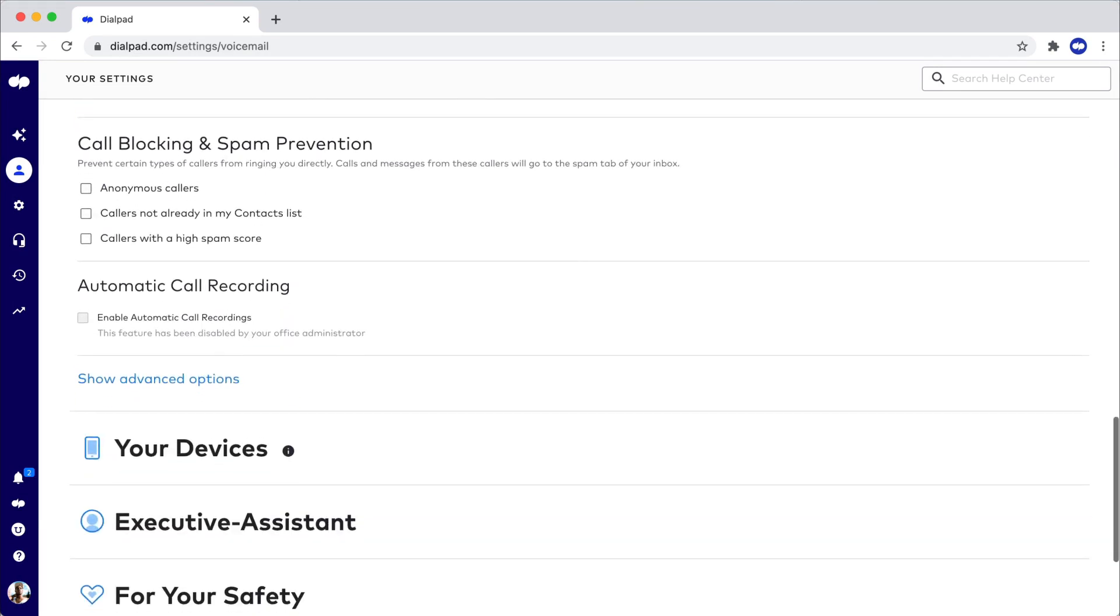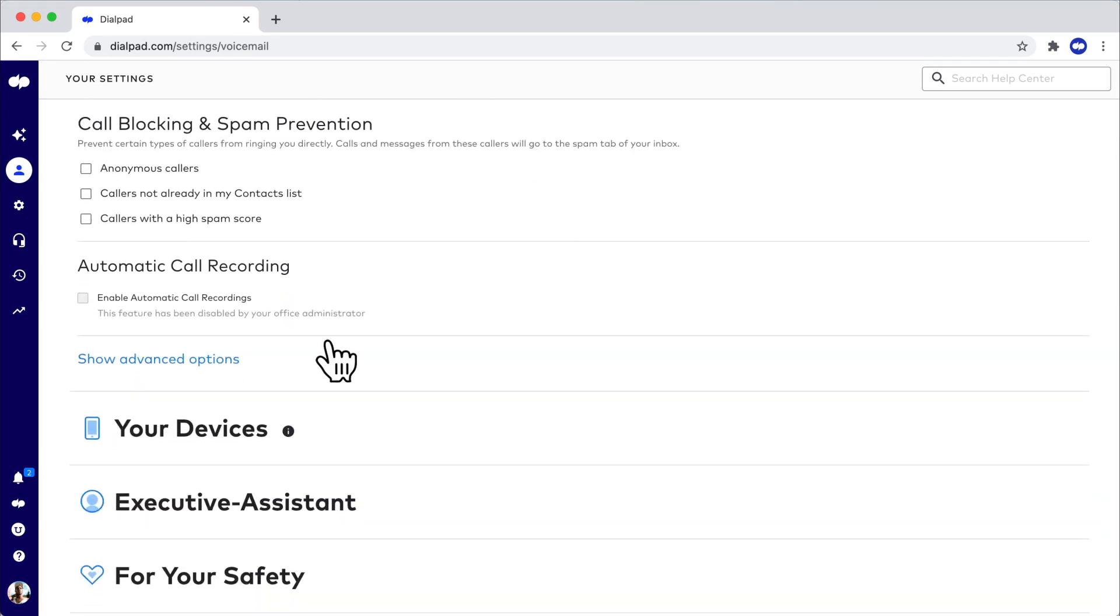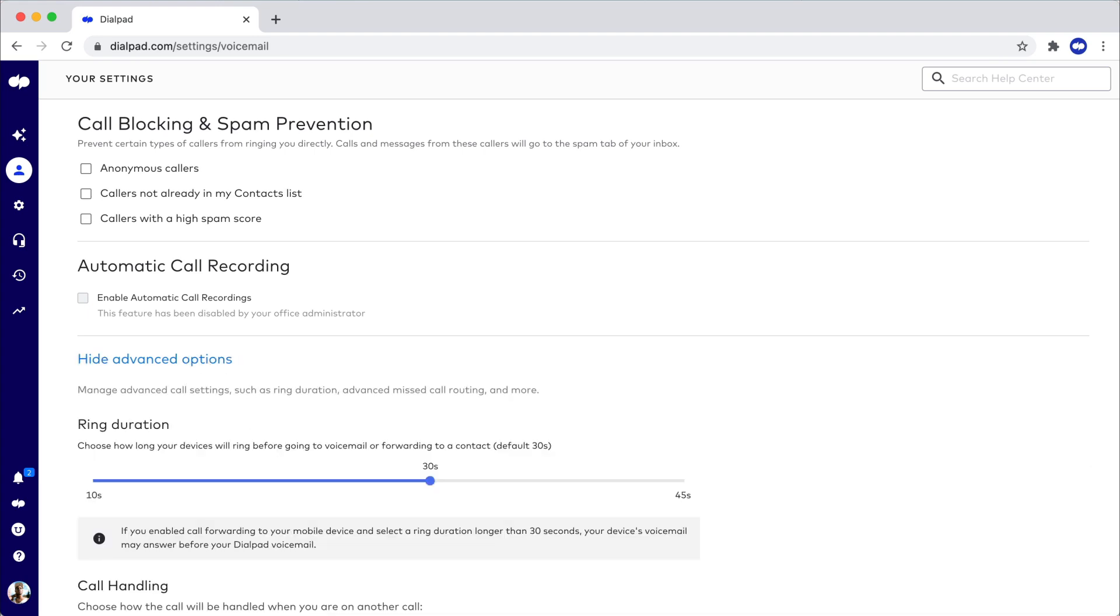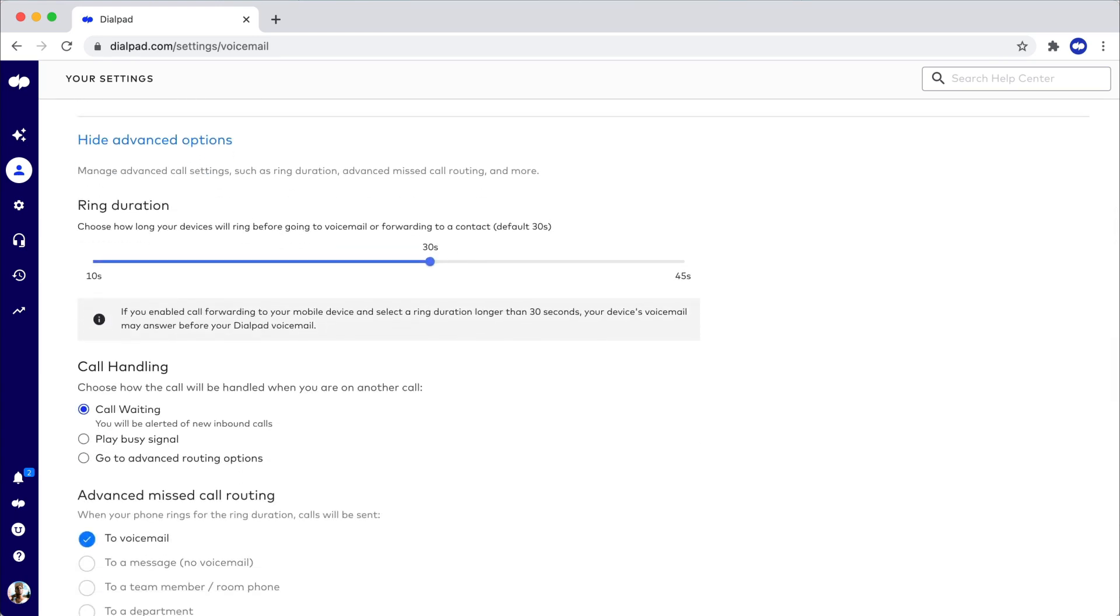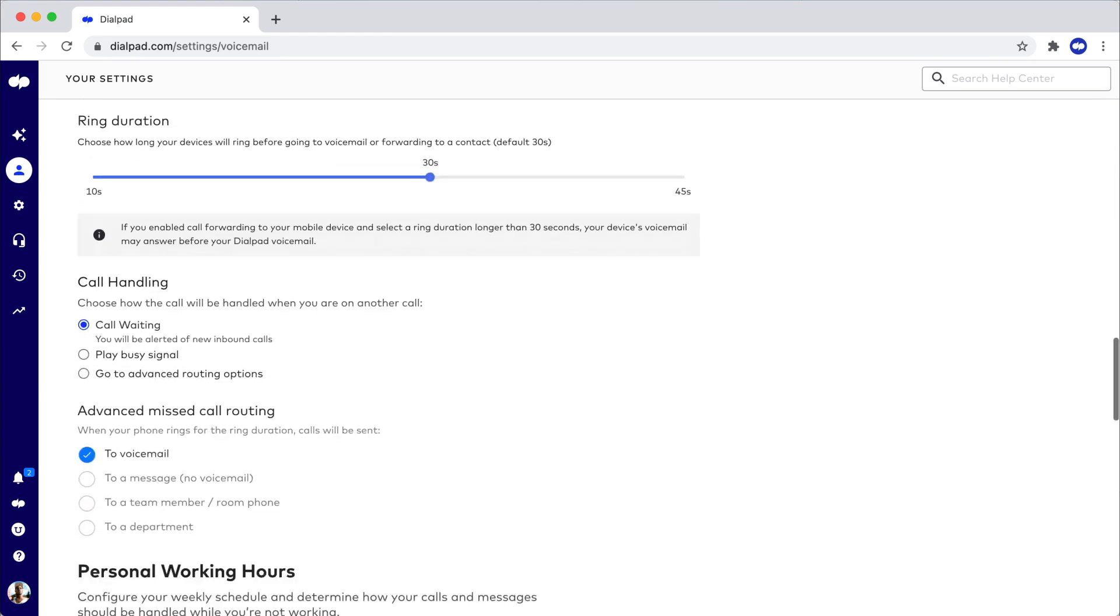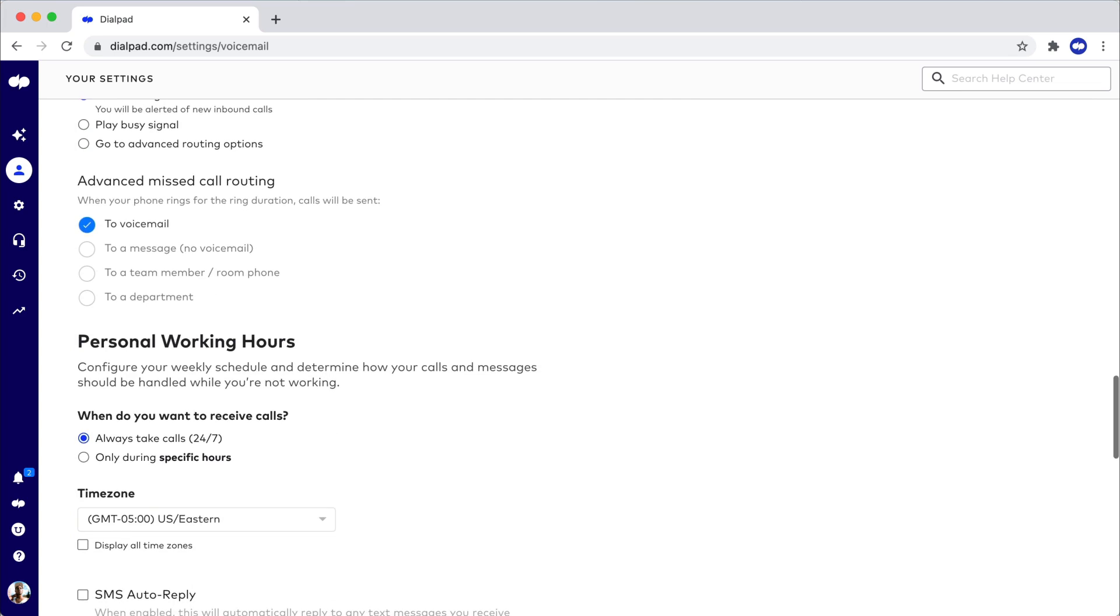Here, you'll also get to determine exactly how to route a call: go to voicemail, play a busy signal, or reroute to another team member or department.